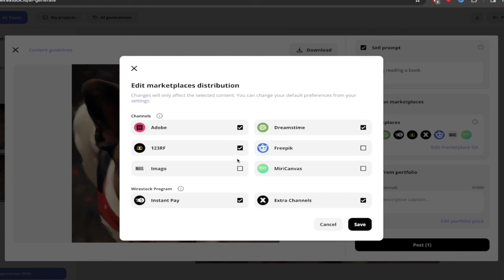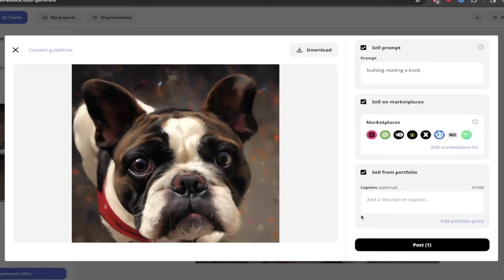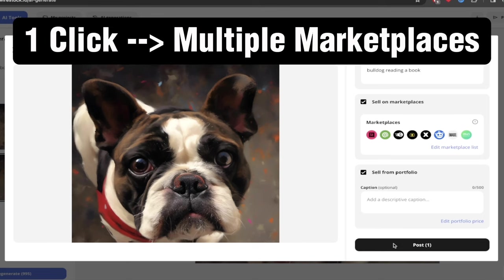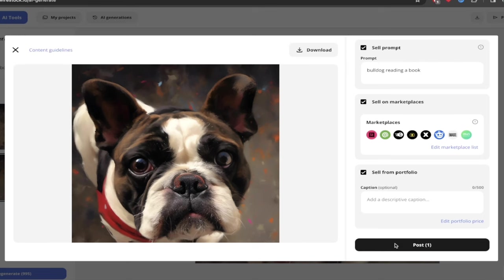I'd add in Freepik, all that, Envato, Canva. I'll add in Imago. Why not? Let's just do them all. I'm not even sure how to say that correctly. And I can also sell it directly from my portfolio page. So when I click on post here, this is now going to be available in all those different areas, those marketplaces and subscription areas. Here we go. I'm just going to click on post